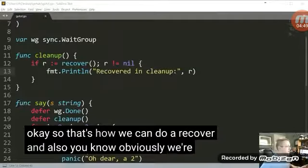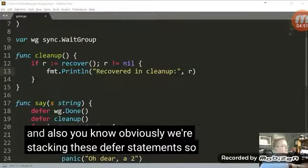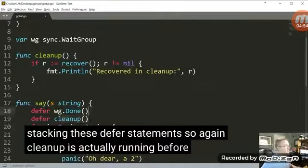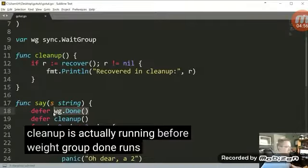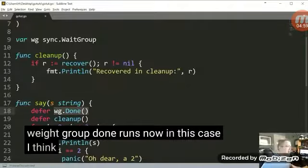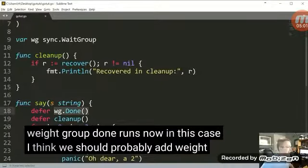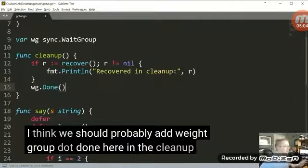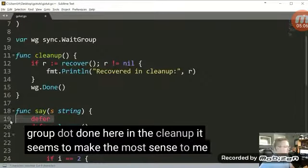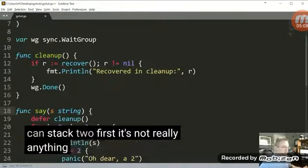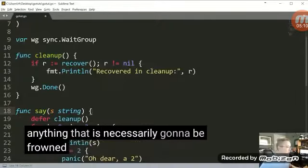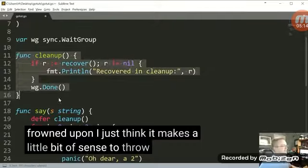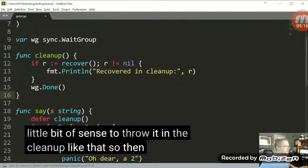And also, you know, obviously we're stacking these defer statements. So again, cleanup is actually running before weight group dot done runs. Now, in this case, I think we should probably add weight group dot done here in the cleanup. It seems to make the most sense to me. You can stack defers. It's not really anything that is necessarily going to be frowned upon. I just think it makes a little bit of sense to throw it in the cleanup like that.